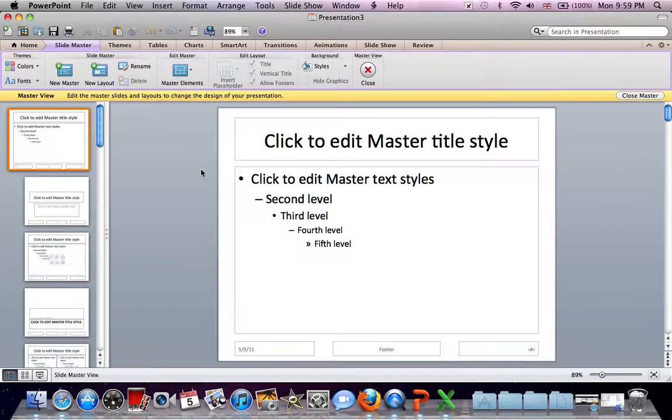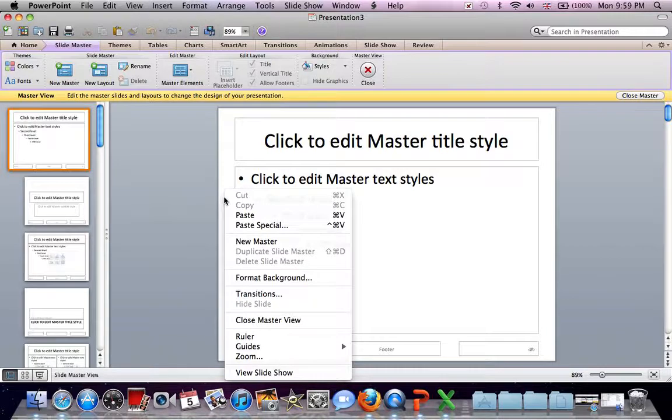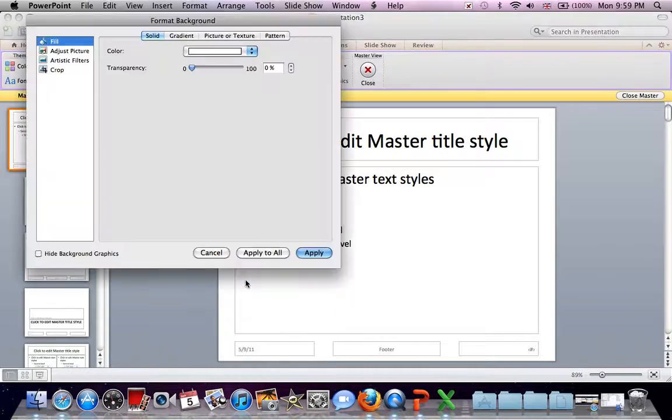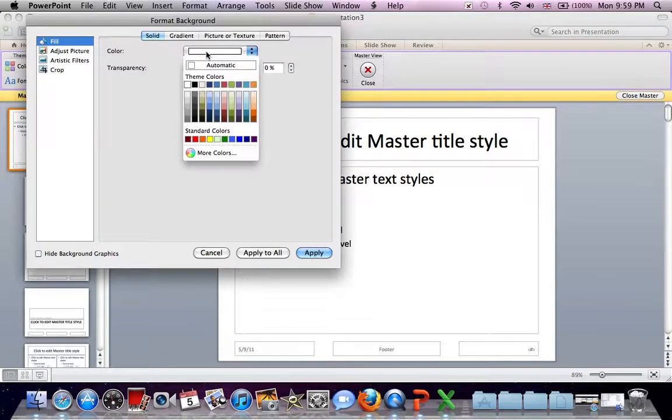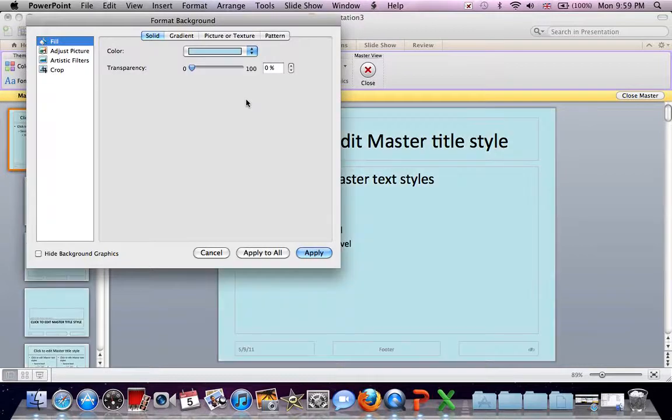Our theme wants a light blue background. Right-click on the slide, Format Background, Color, choose a nice light blue. That will do nicely.